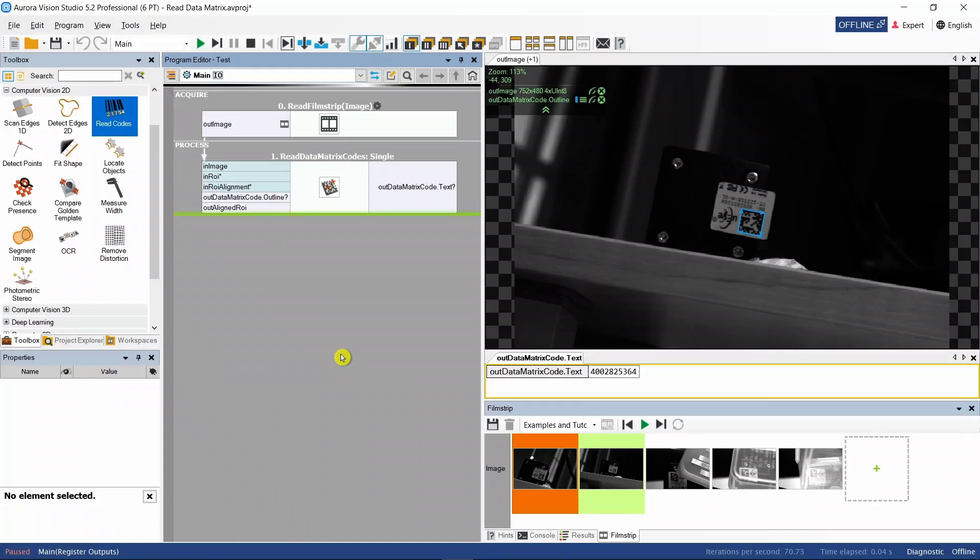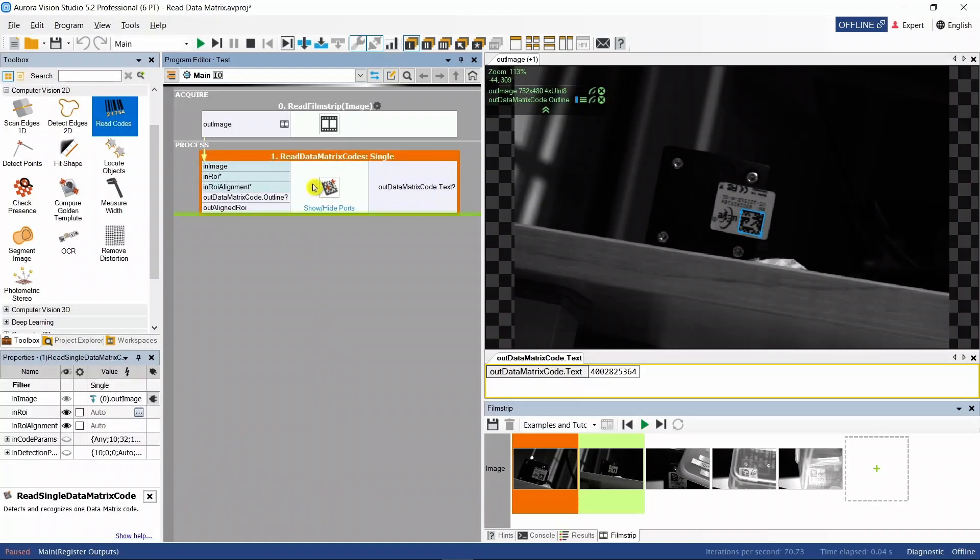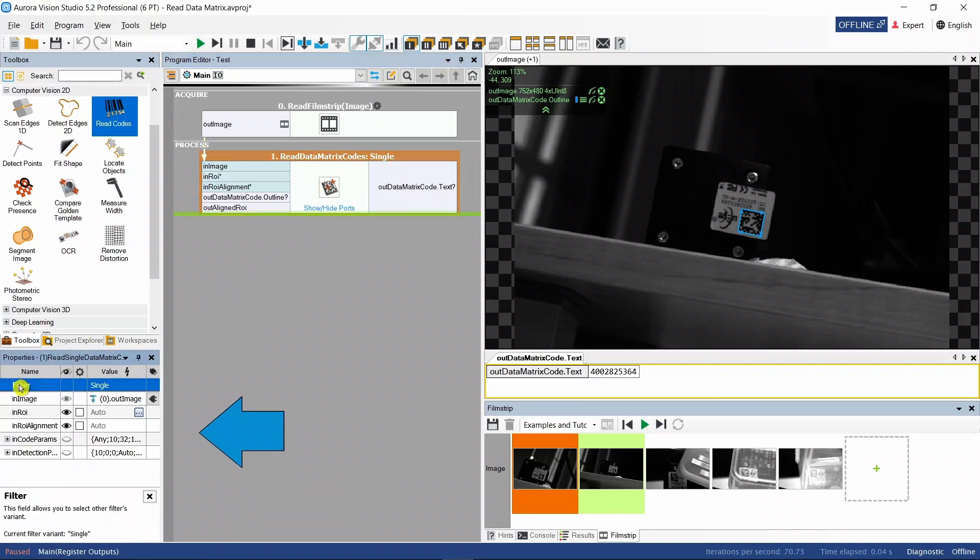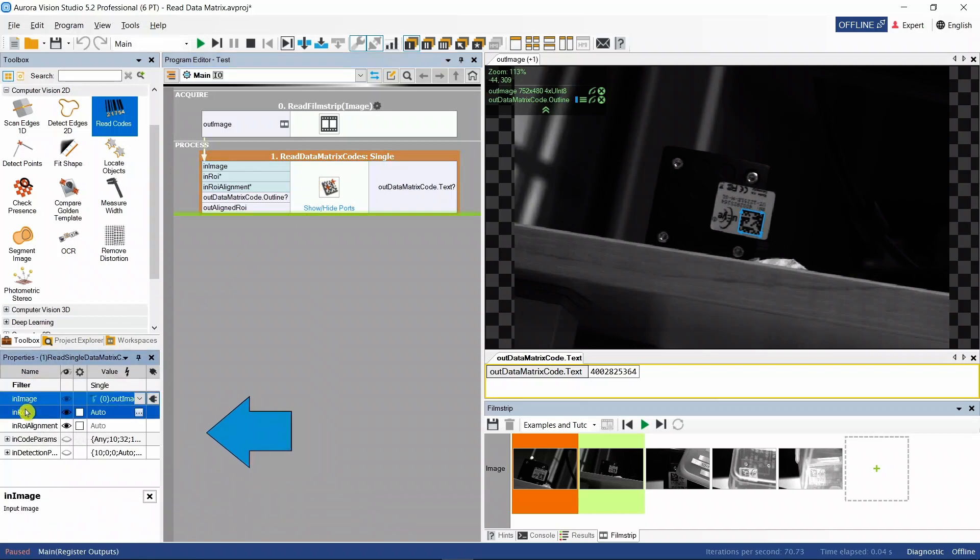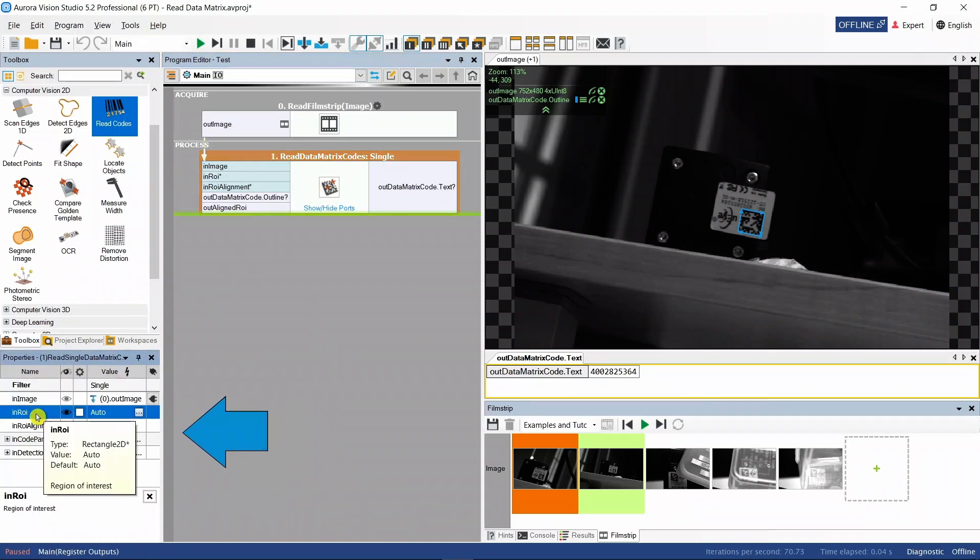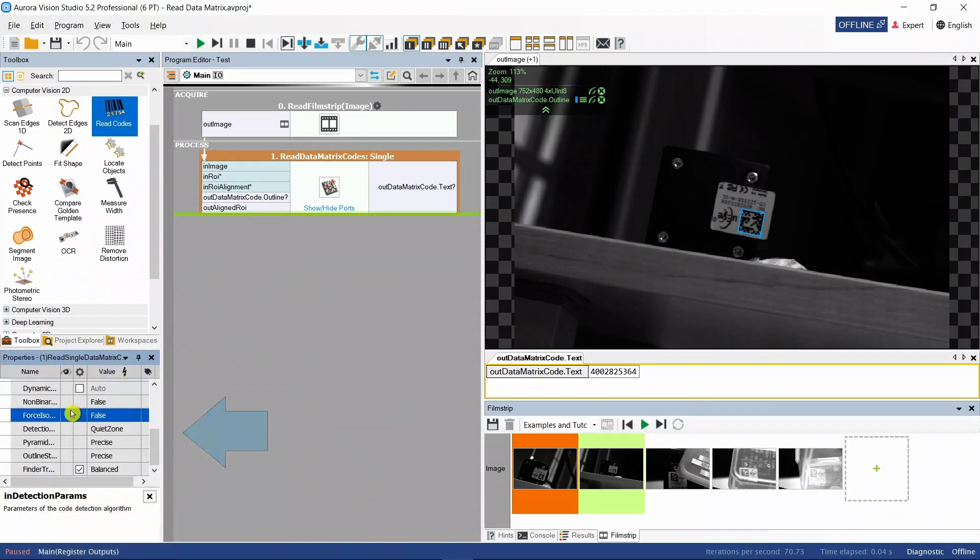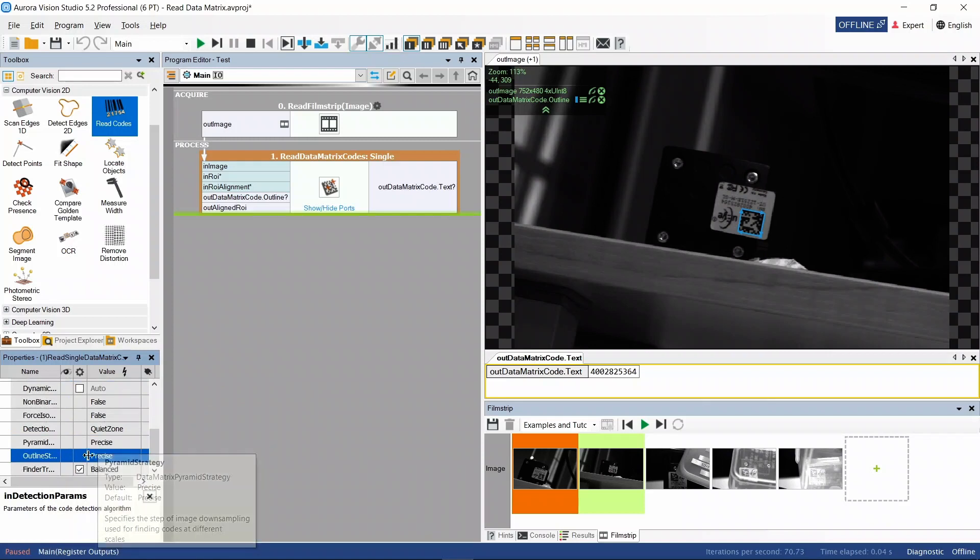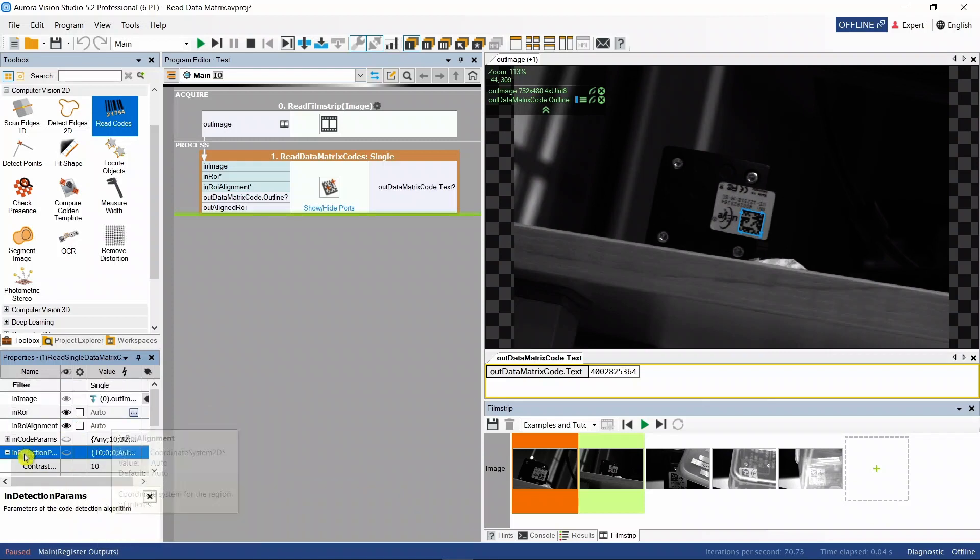If we need to tweak some parameters, for example change the region of interest, we can easily find them in the properties window. Short descriptions are displayed in the hint window below, whereas detailed information can be found in our technical documentation.